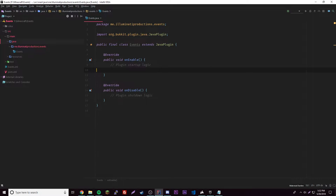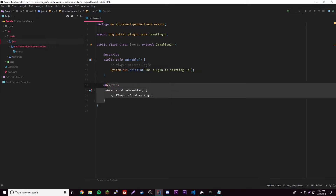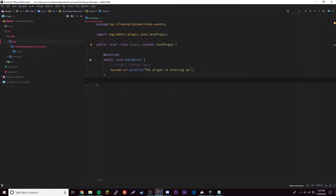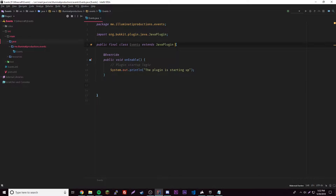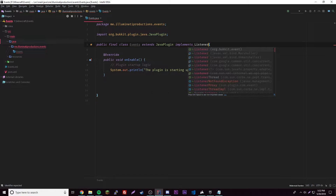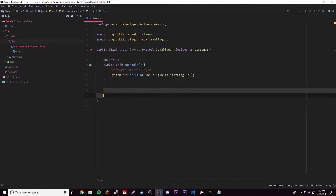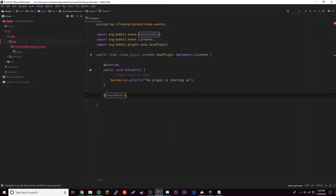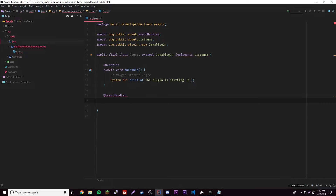So this will be the main class. Let's go ahead and create our startup message — 'the plugin is starting up'. We'll get rid of the onDisable method since we don't need it. To make an event in here, we have to add 'implements Listener' up here. Then we need the @EventHandler annotation, and then we can make our event. It's going to be a method — public void — and you give it a name, like 'onLeaveBed'.